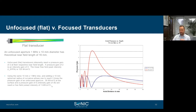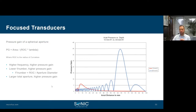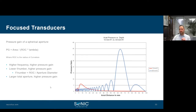Some simple rules: pressure gain at a spherical aperture is proportional to area divided by radius of curvature times lambda. Higher frequency gives higher pressure gain; lower f-number gives higher pressure gain (f-number is radius of curvature over aperture diameter); a larger total aperture gives higher pressure gain. All of these contribute to achieving maximum pressure at the focus.